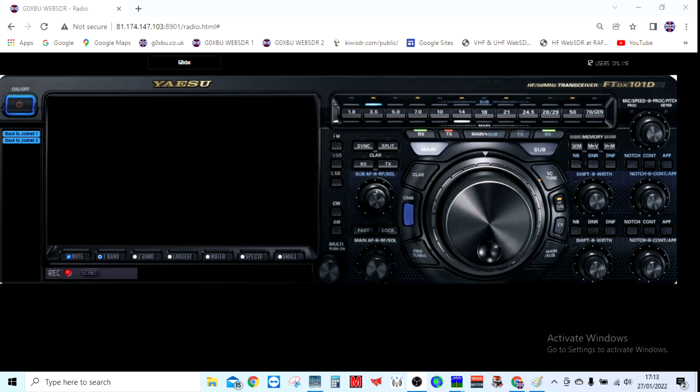Hello everyone, just wanted to quickly run through a new theme that I've got for the WebSDR. This is based on the Yaesu FTDX 101d, quite a nice rig, using it as a background for the WebSDR.